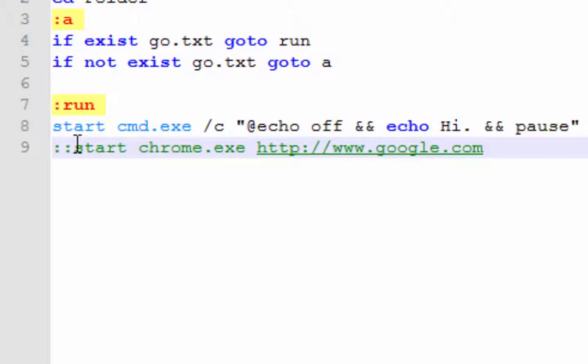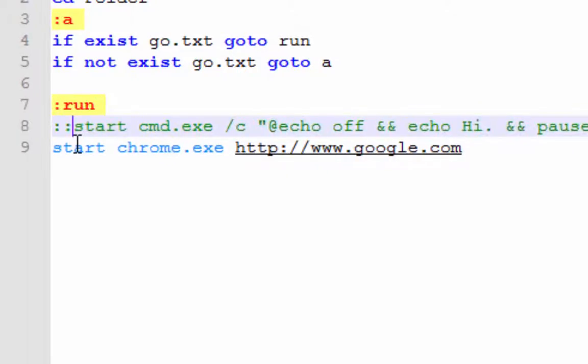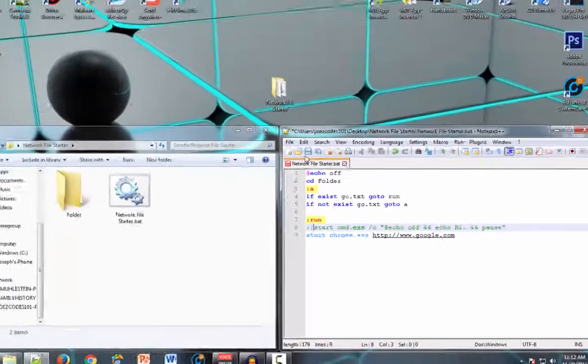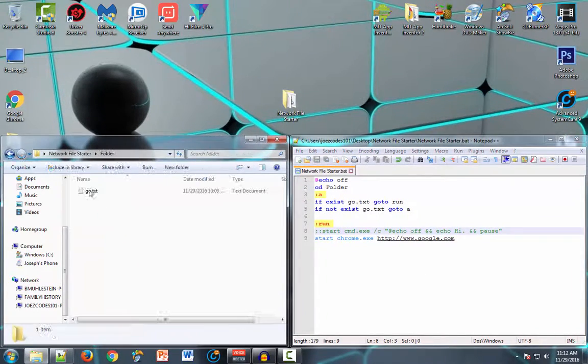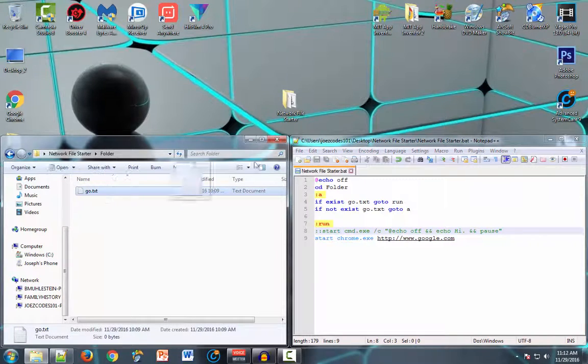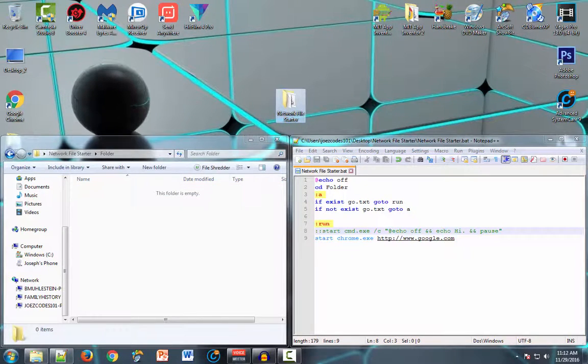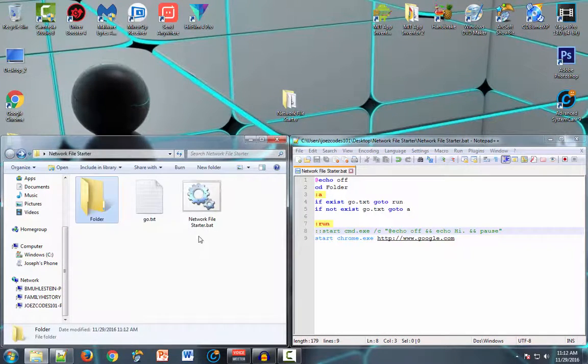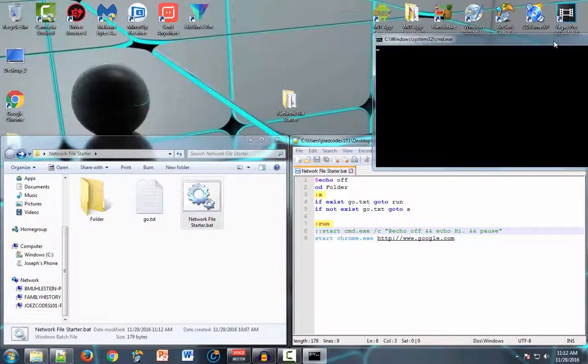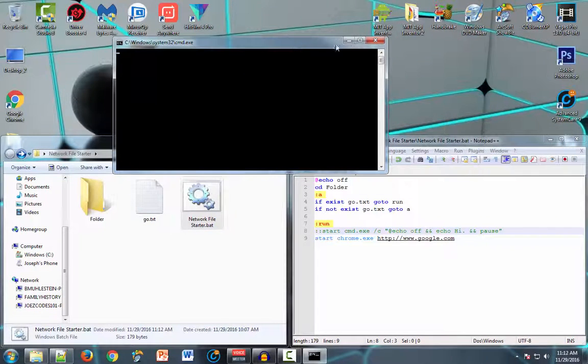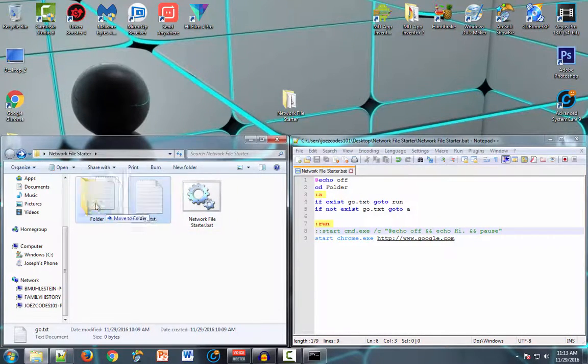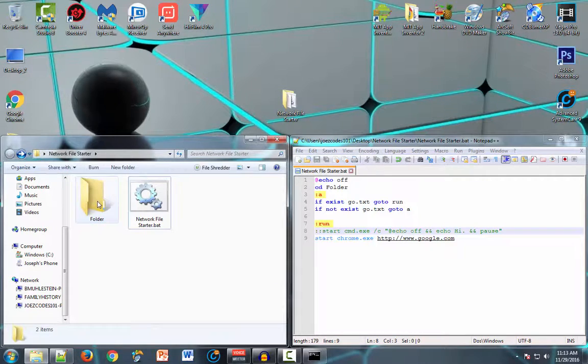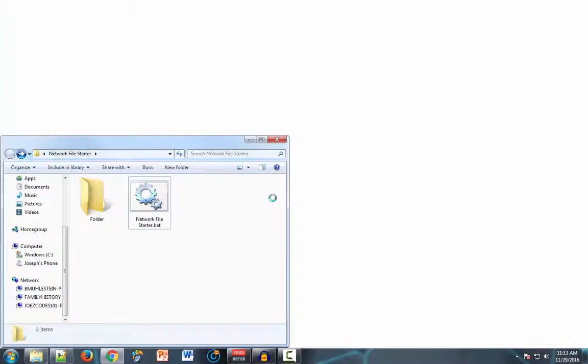So we will uncomment that out and comment this. There. Now let's take this go file and put it back to this file. Then we'll open it up, minimizing that, put the go file in there.